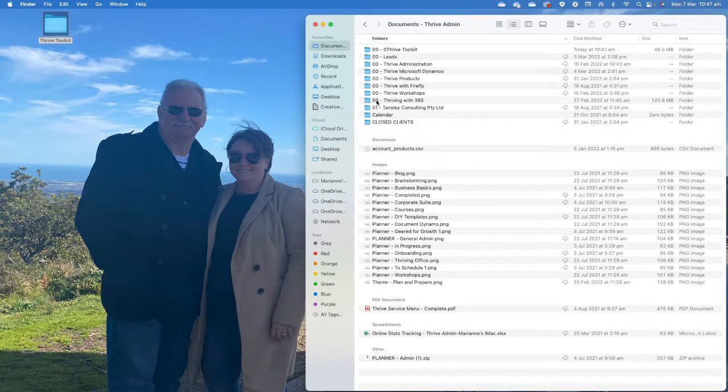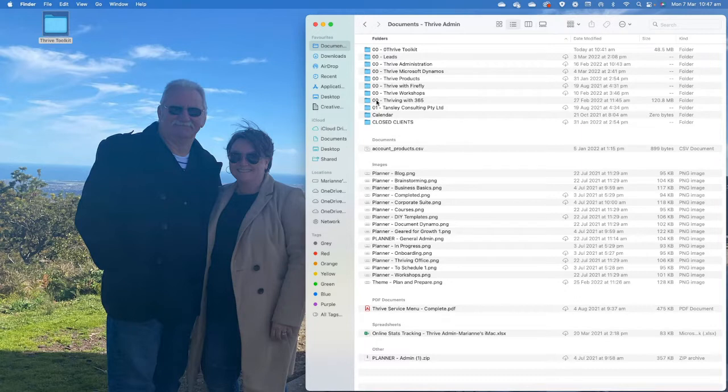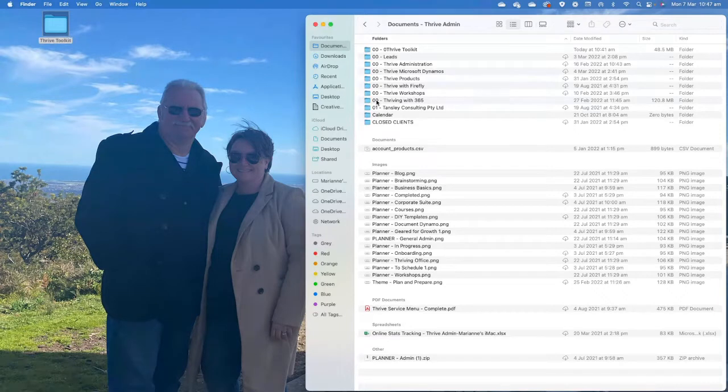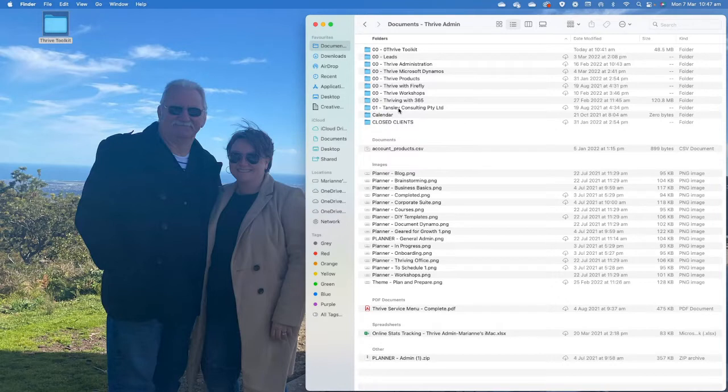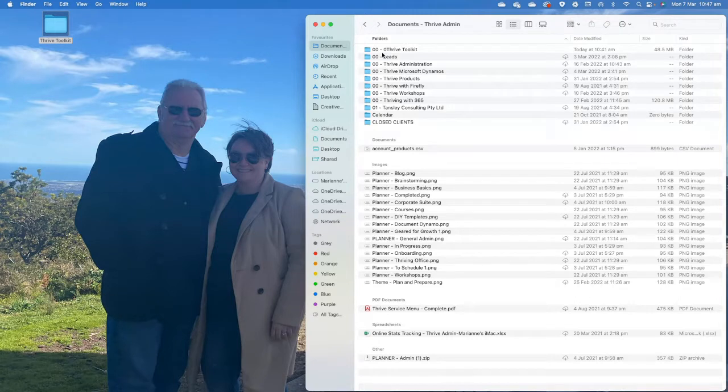I use 00 for anything that is Thrive related. I used to have other folders for other entities and other parts of my life. You can see I've got 01 is Tanzi Consulting, which was my husband's business, and I used to have 02 which was personal. But I keep that separate now as well. I have everything broken down this way and then it's sorted alphabetically.